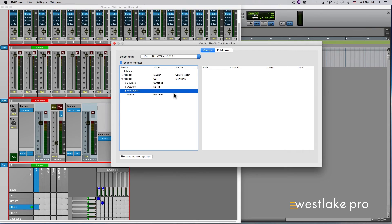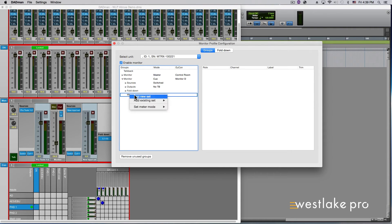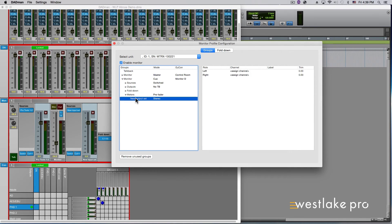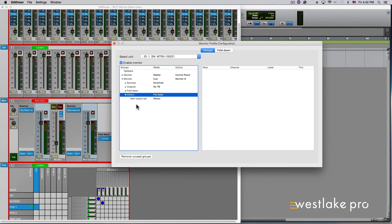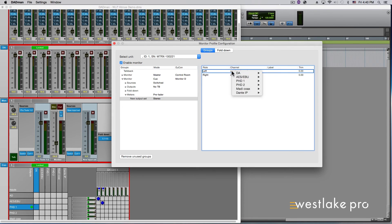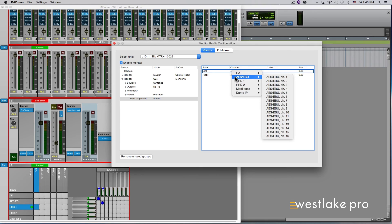If you have an external metering device, you can assign a metering source to send to that device in any of your monitor sets. Go to your monitor set, open it, and right-click on the Meters section and Add New Set. You can also set the metering mode to be Prefader or Postfader here as well. You can rename this output set and set the group format like every other source or destination, and choose your metering output channels in the right channel assignment window.